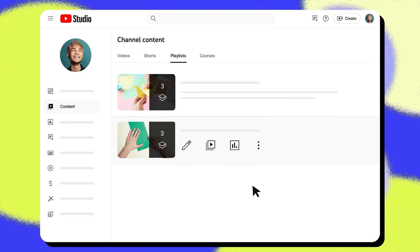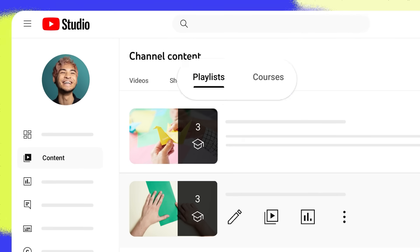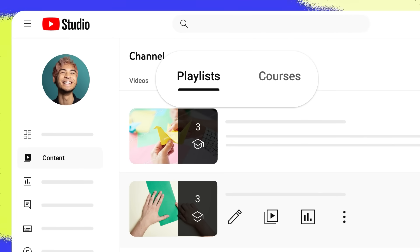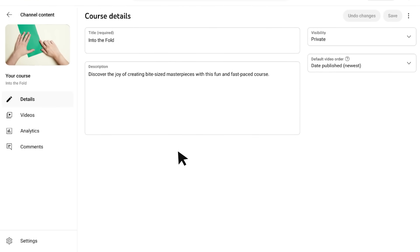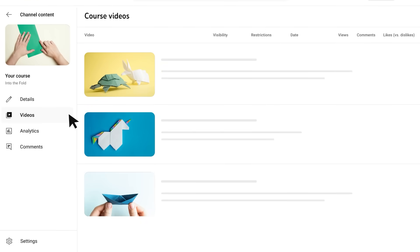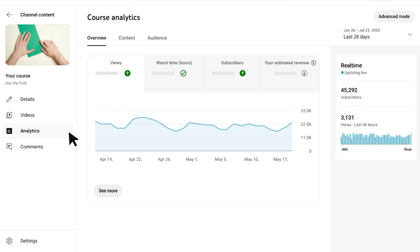Note that courses can be edited in both the Playlist and Courses tabs. To make edits, click the Edit icon to make changes to the title, description, visibility, or video order of your course. Press the Analytics icon to see views, watch time, audience information, and more for your course.